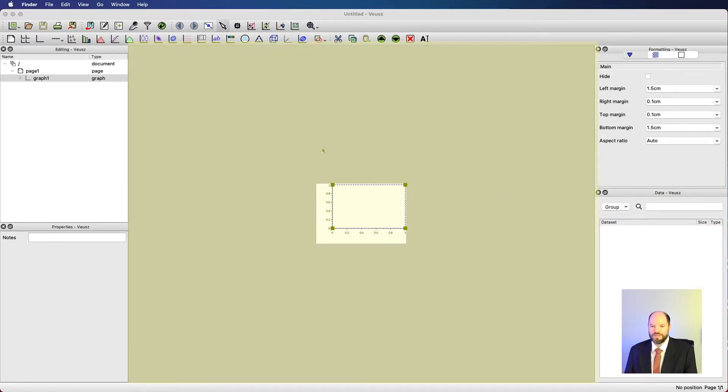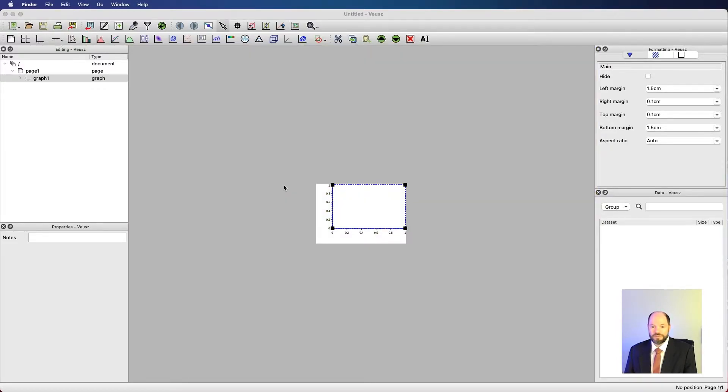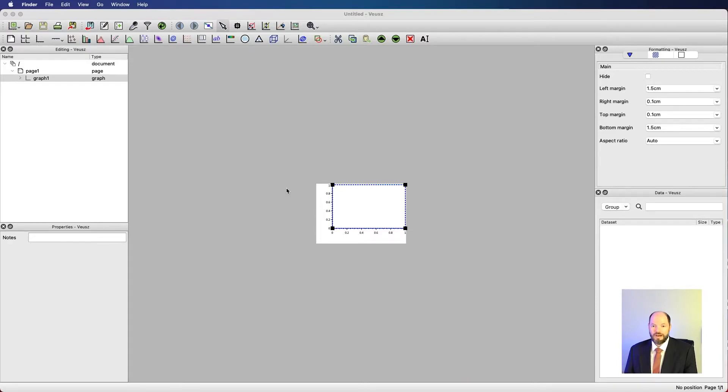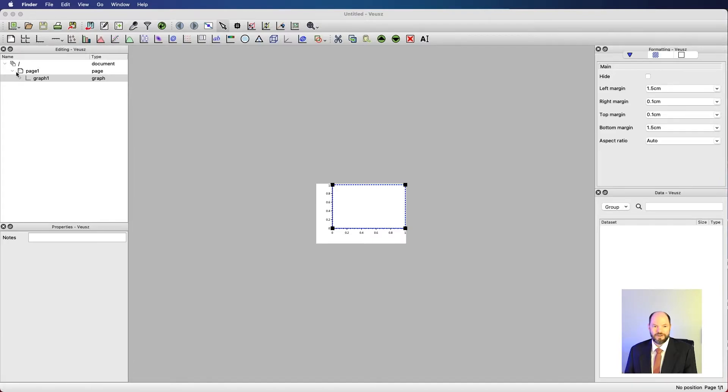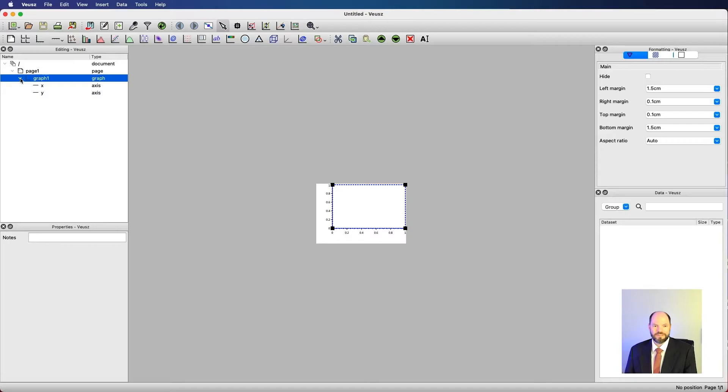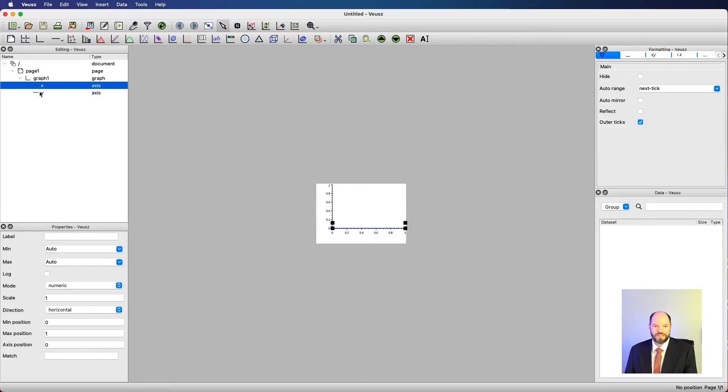There are other windows that we could have and which we'll use, but first let's just orient ourselves a little bit and also change things around slightly. I generally like the layout that we see on the left where we have editing and properties. Editing lets us look at the hierarchy of our visualization. So I have a page by default, page one and graph one. I also have a little arrow I can click.